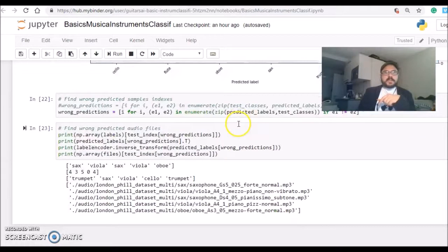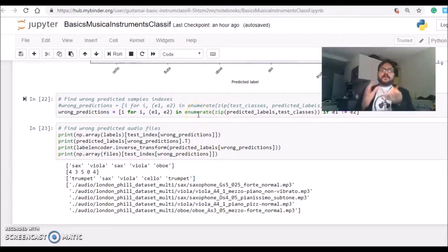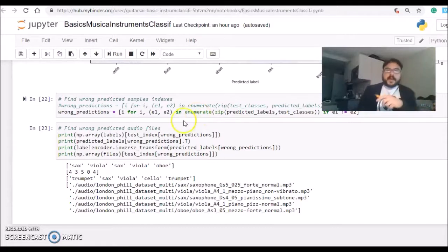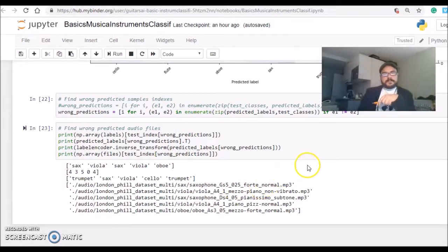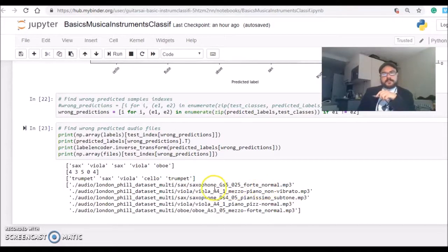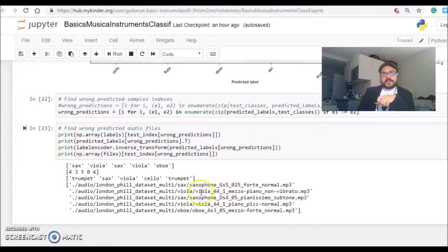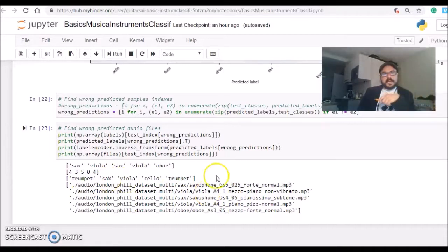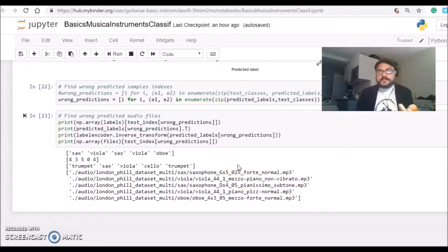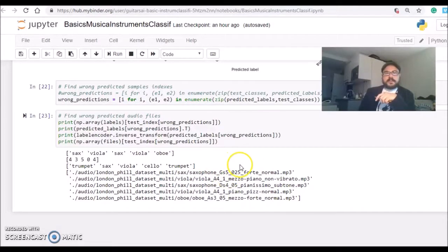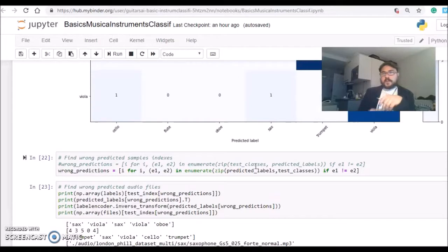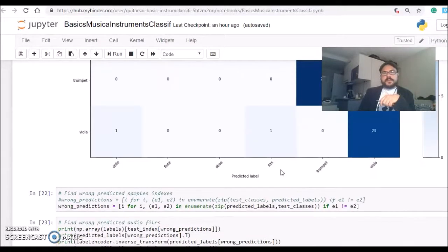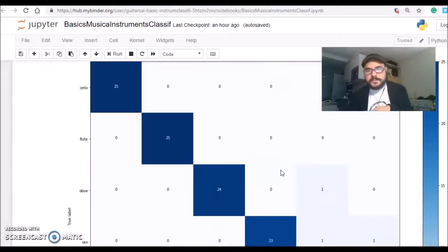I can even here at this part get what are the files, the sound samples that were wrongly predicted. This one, it's a saxophone, it has saxophone in its name, but the algorithm predicted as a trumpet. The next one is a viola, but the algorithm predicted as a sax. You can even go further and listen to a sax and a viola to see how similar they are or why the algorithm made this mistake.